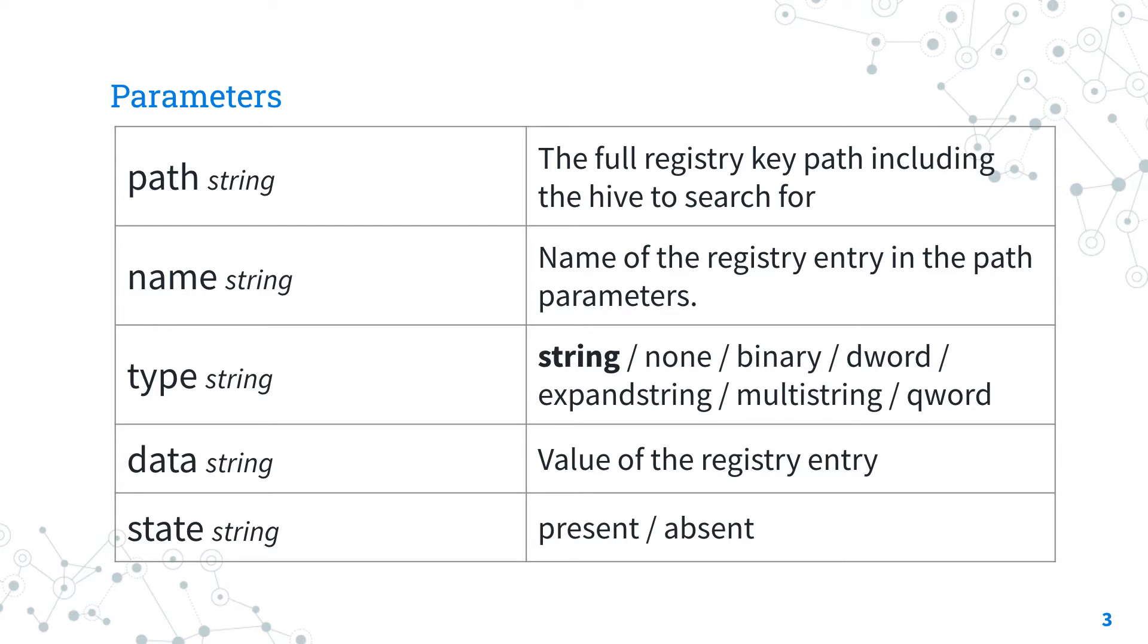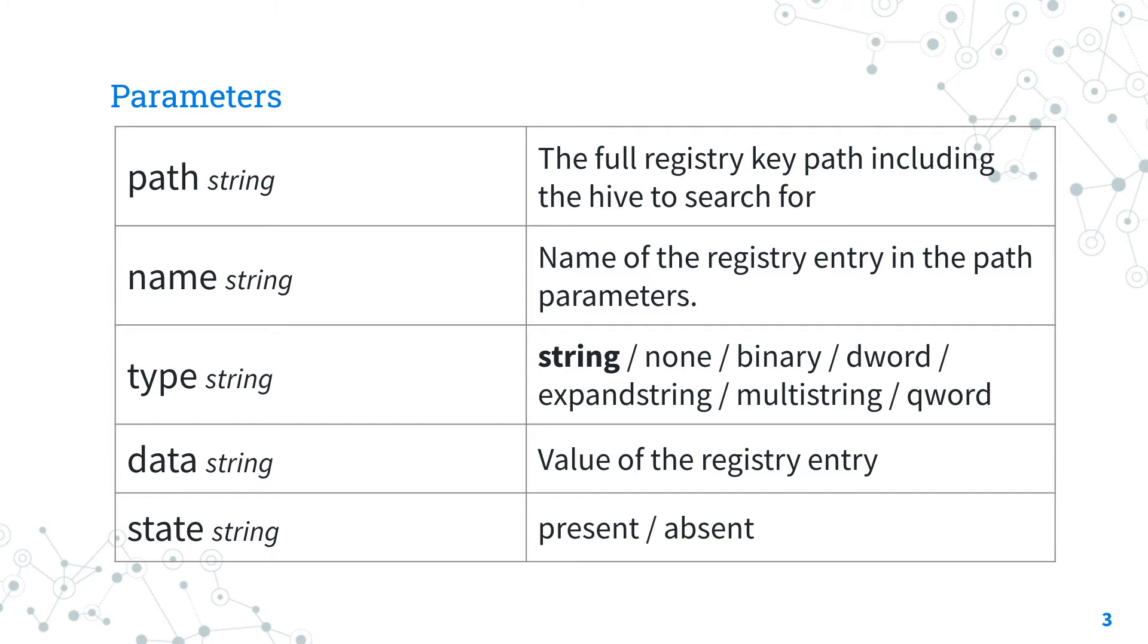Another important parameter is type, which specifies the data type of the value: string, dword, qword, binary, multistring, etc. Some values can be represented as decimal or hex. Multistring values should be passed in as a list.